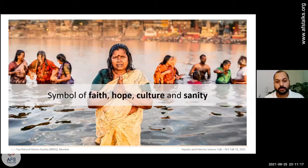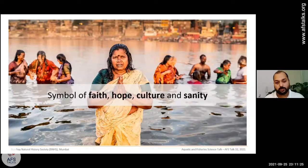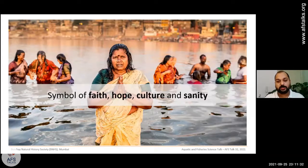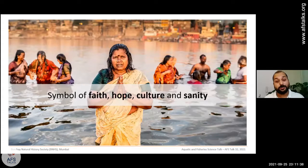In India, we treat freshwaters as a cultural symbol. Our rivers are often linked to our culture — we consider rivers as deities or goddesses — but even though we treat them like goddesses, we do not take care of our rivers as we should.